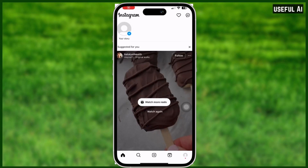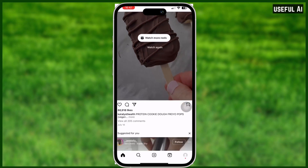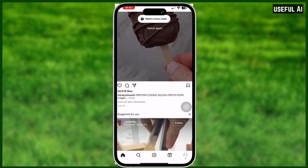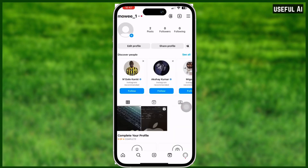How to copy links from Instagram comments. Welcome back to our channel. In this video, I'm going to show you how to actually do this, so make sure to watch the video until the very end. As we all know, we cannot copy text or select links here on Instagram.